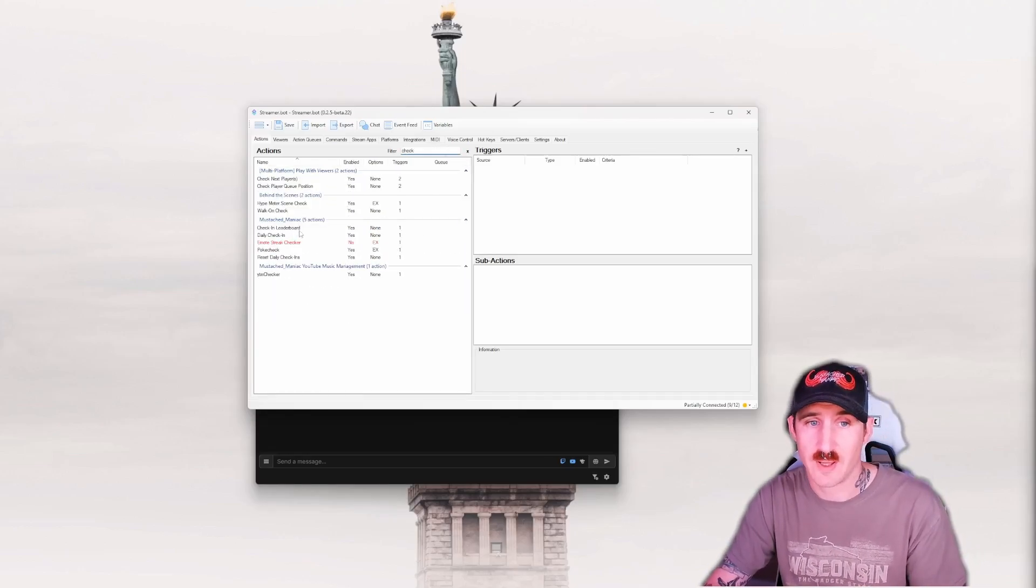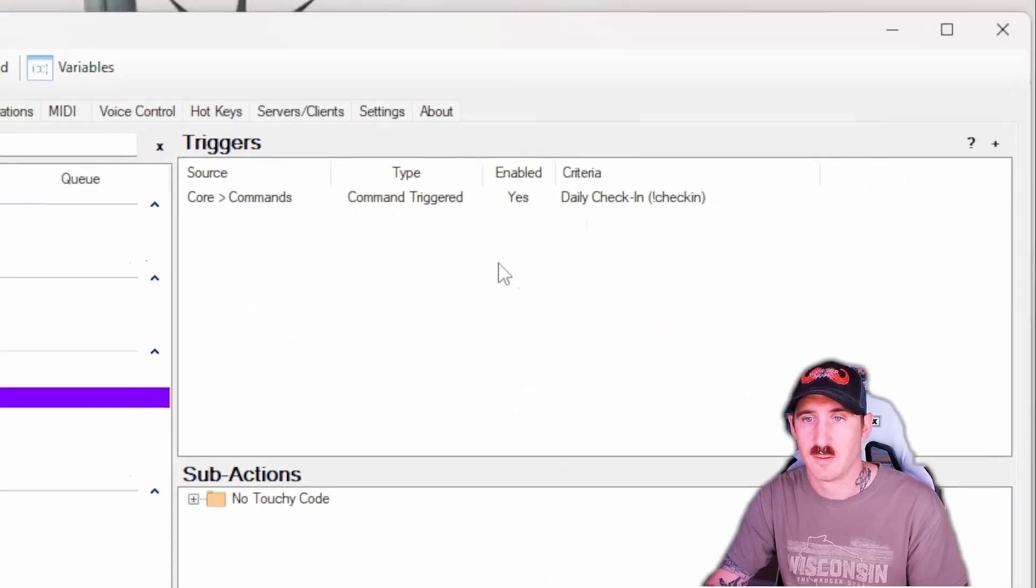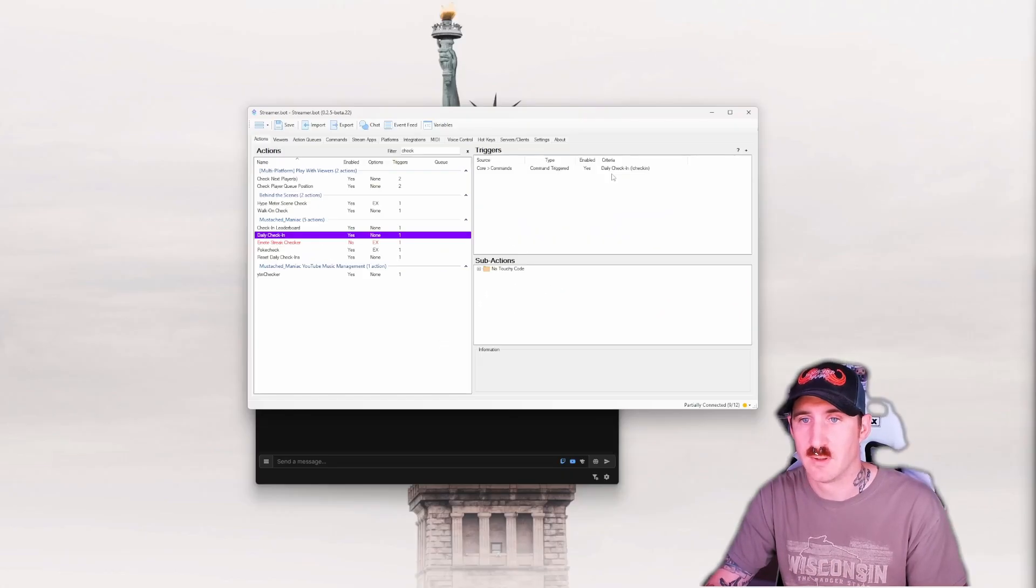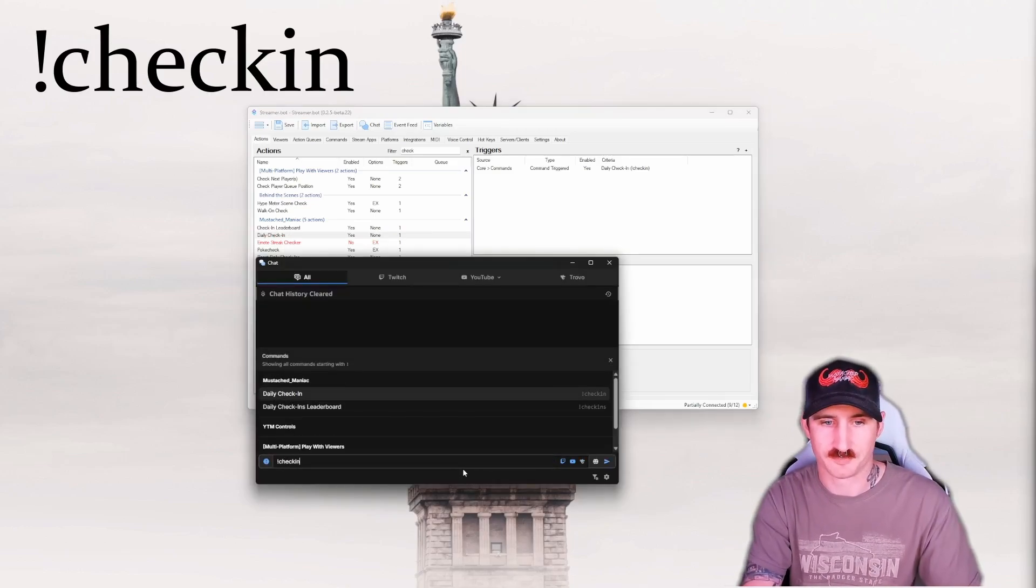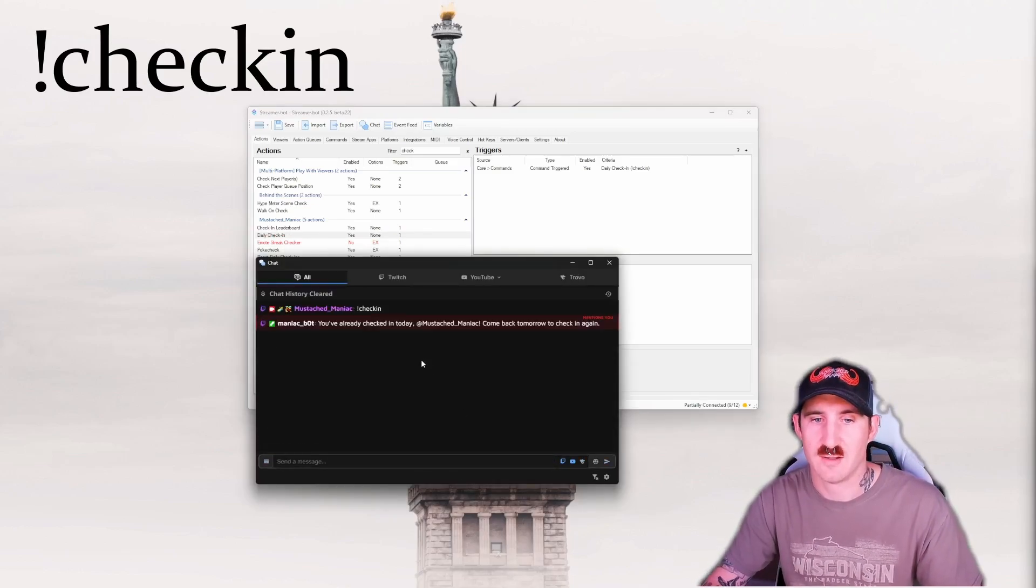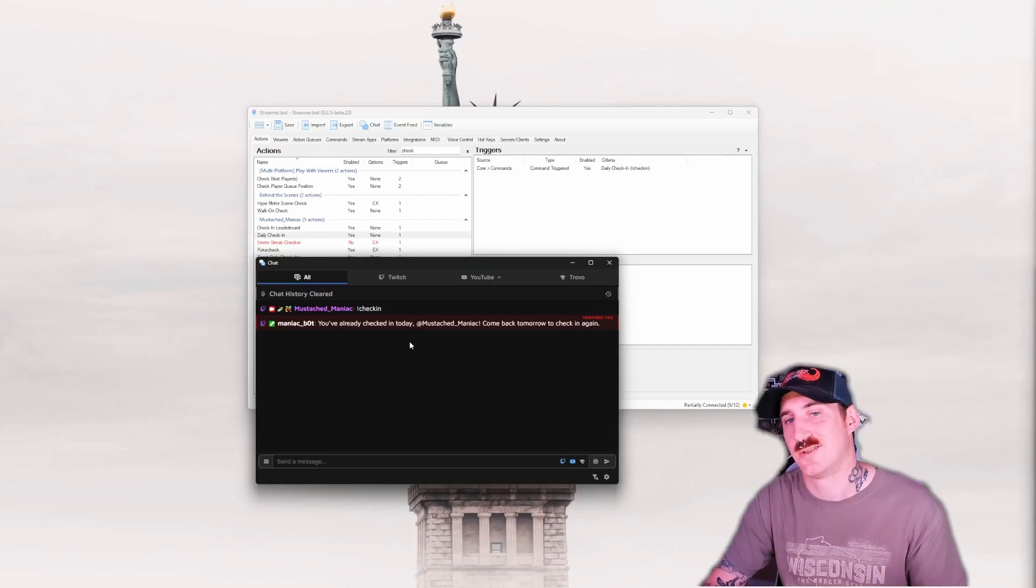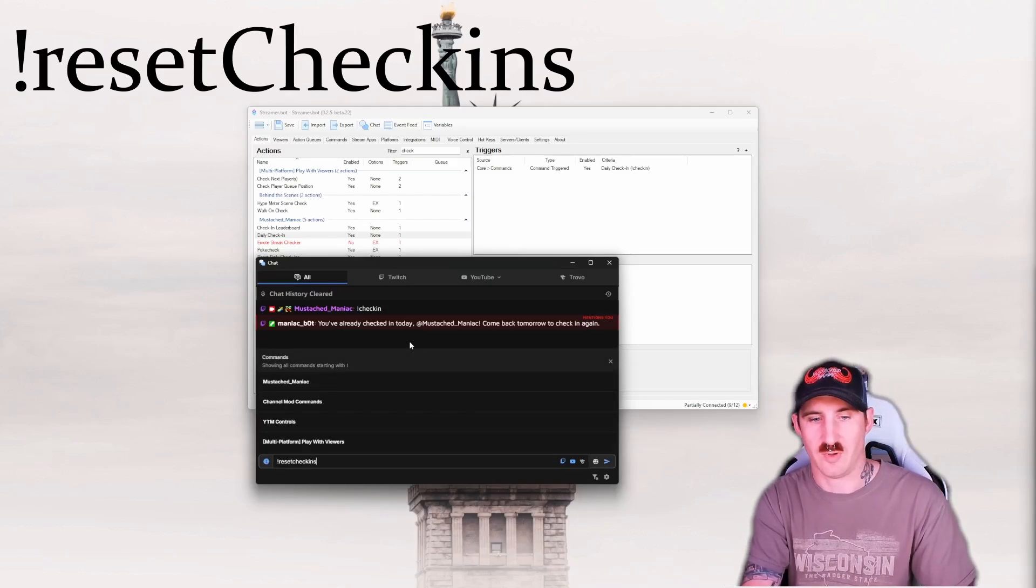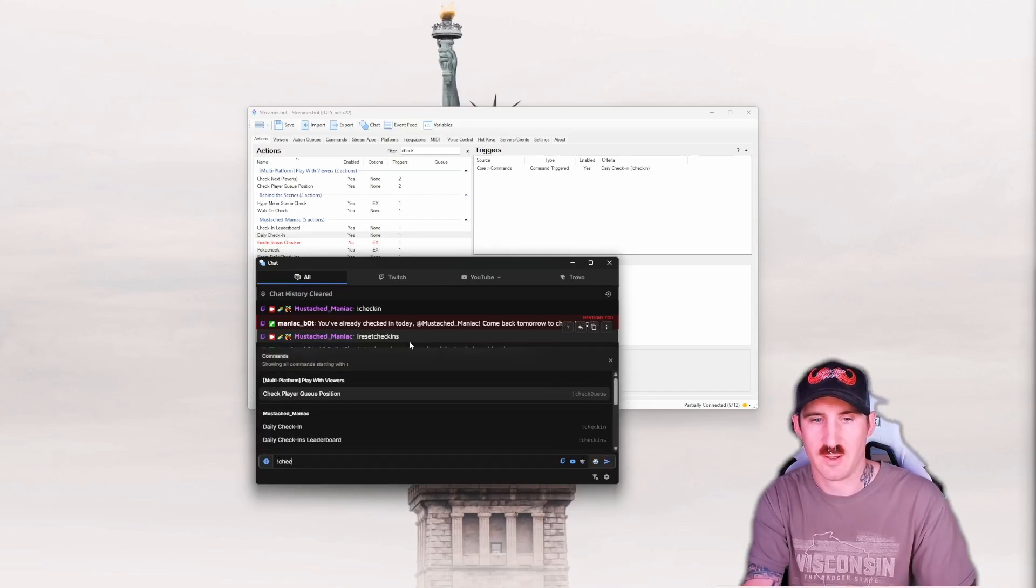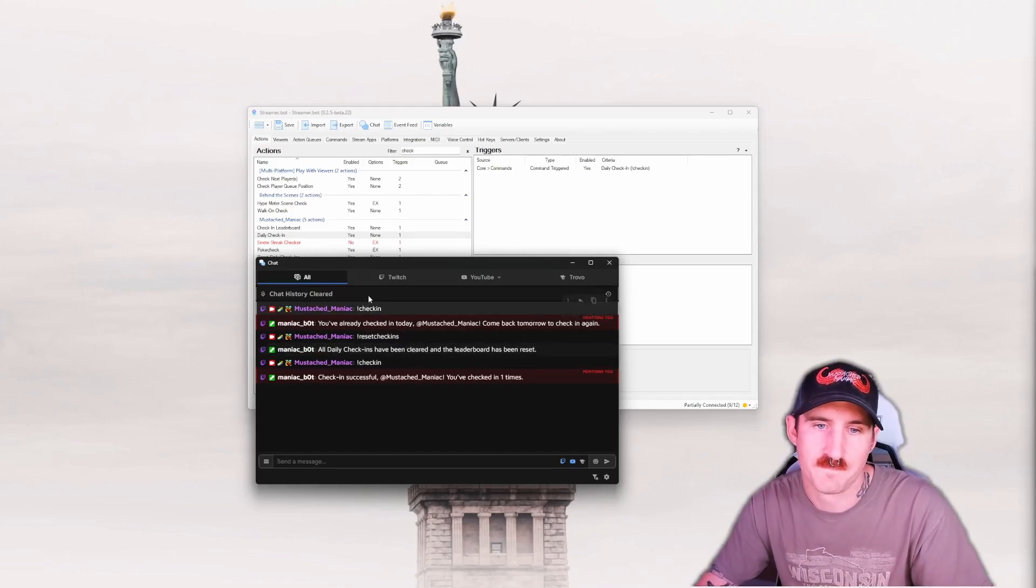Check-ins. We'll talk about it real quick. Daily check-in. This is the main command here using check-in. I check-in. It says I've already checked in today. Why? Because I already did the extension and I checked in. But we can do reset check-ins. Clear it out. They're all cleared. And then I'll check in again. Hey, look at that. I checked in.